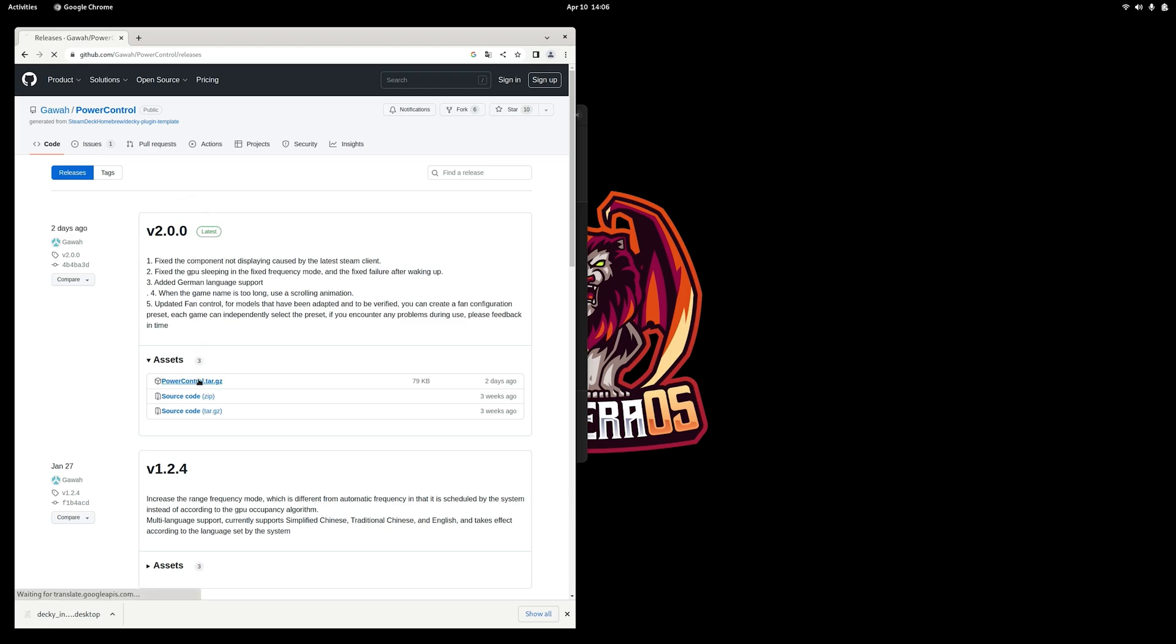We will provide the links for this and for Decky in the description so you don't have to go around looking for it.